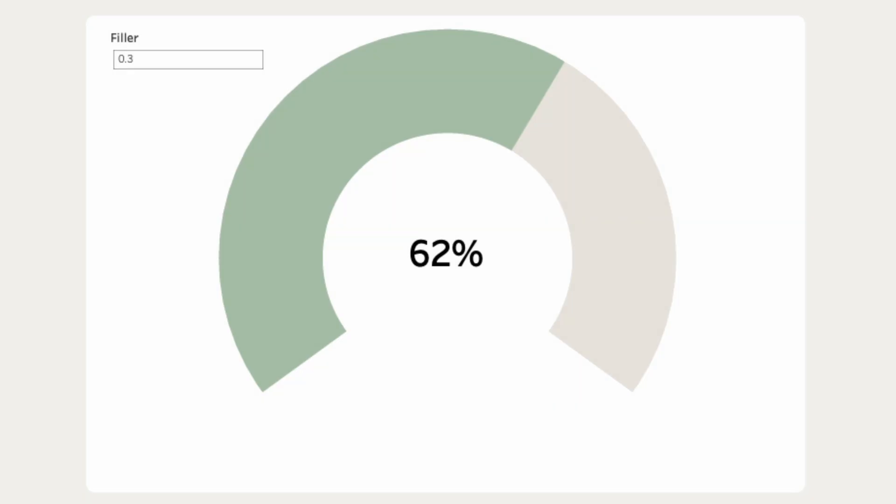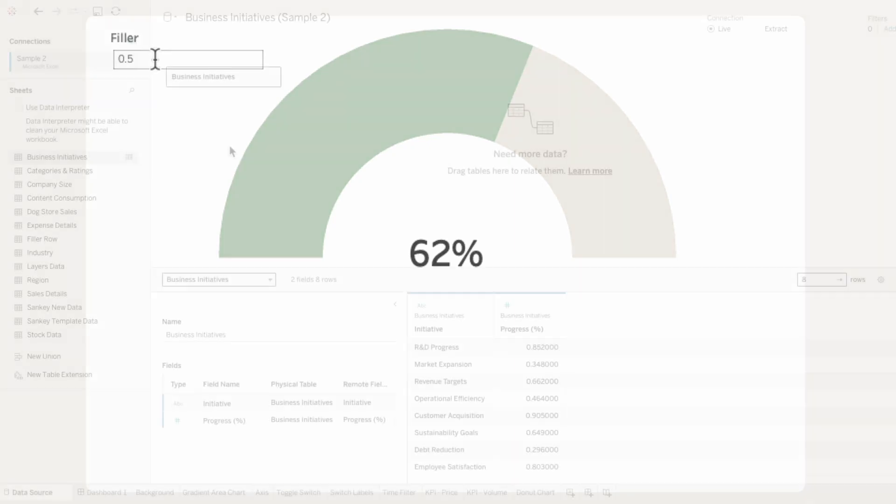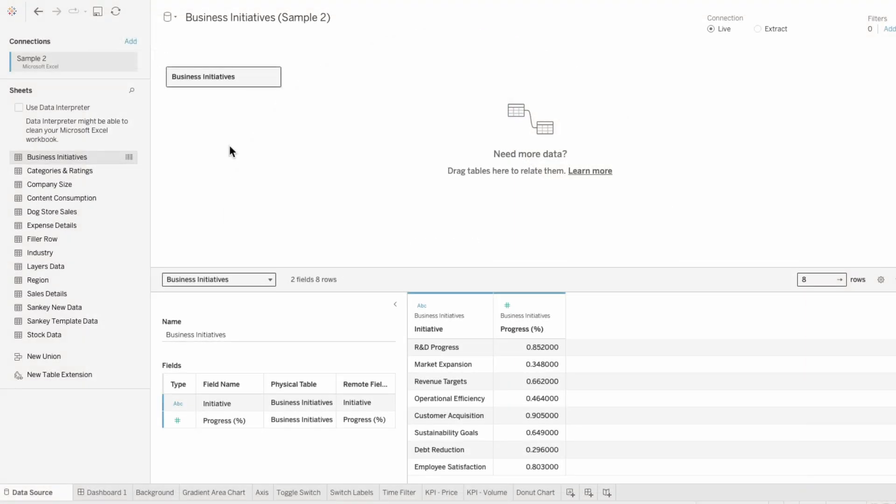Sometimes you want to control how much of a donut chart is displayed, like for a dial or gauge chart. I'll use a filler variable to show how much or how little of the donut chart is shown. For this partial donut chart, I'll be using the metric progress.